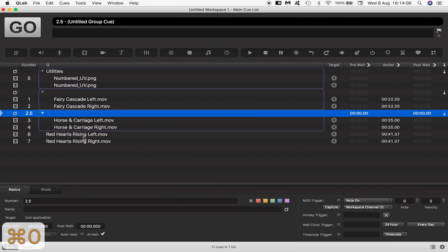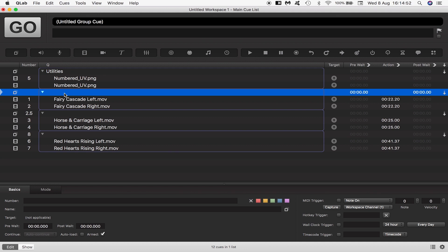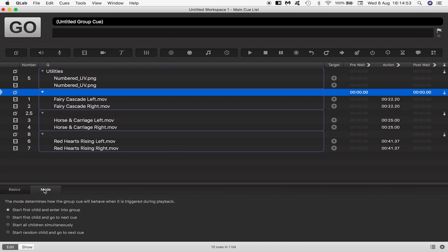I'll group these using command 0. When this queue list is set off the queues will trigger depending on how they've been programmed to behave. Groups can be set up to behave a certain way by coming down here into its mode tab.